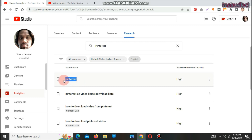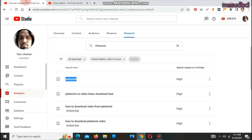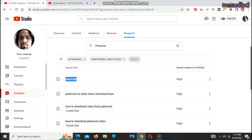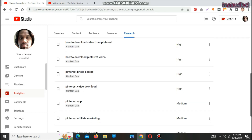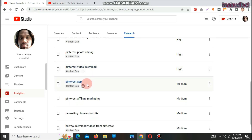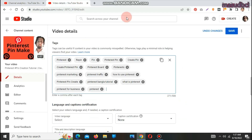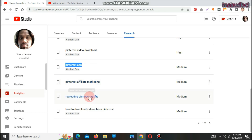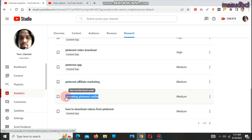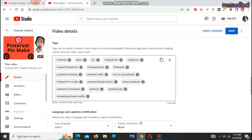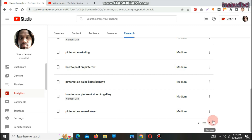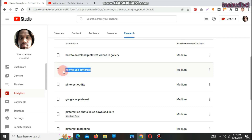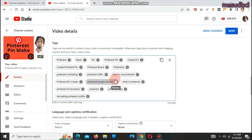I will add those Pinterest-related keywords. I can see: Pinterest video cache, a download query, how to download from Pinterest, Pinterest photo editing, Pinterest video download, Pinterest app. I am checking keywords one by one for content gaps — it can help to increase rank. Pinterest affiliate marketing, recreating Pinterest outfit. Another one is how to download videos — that is medium search volume. How to use Pinterest is already added.